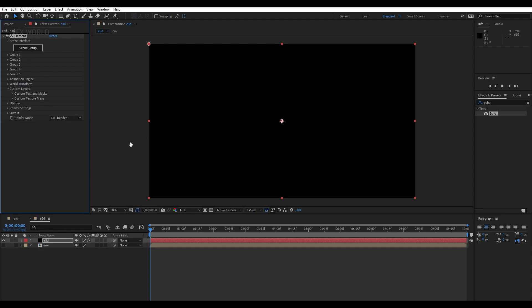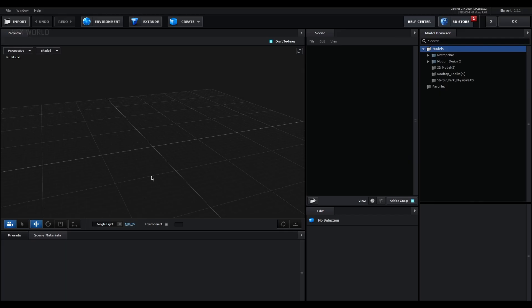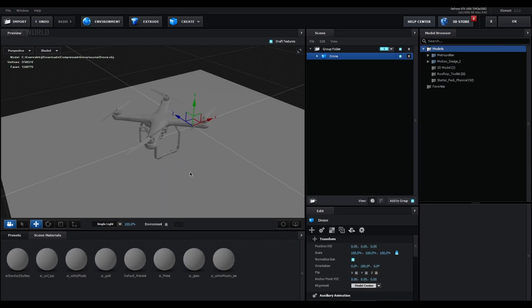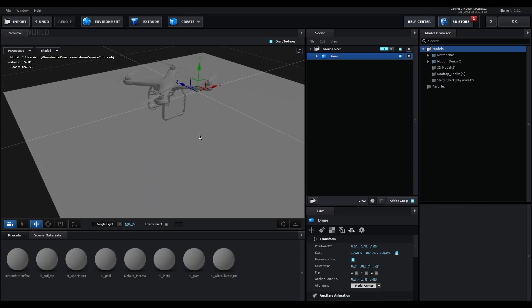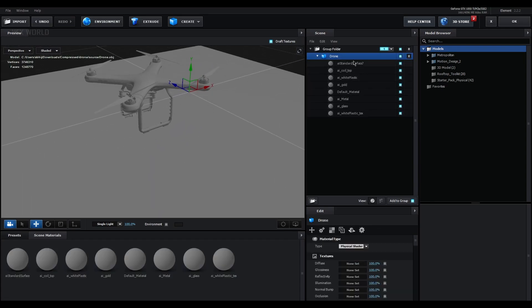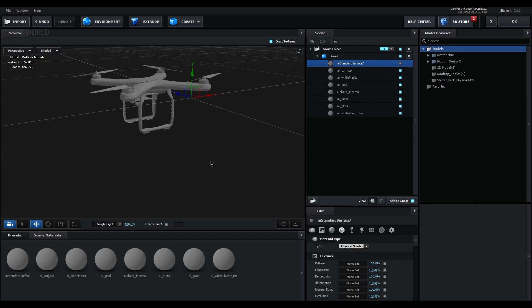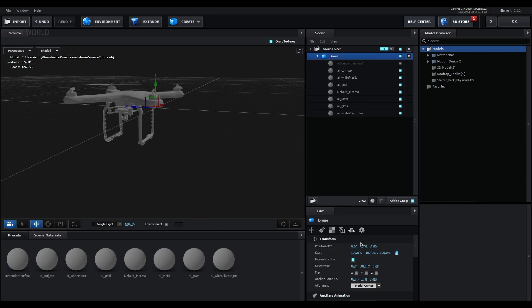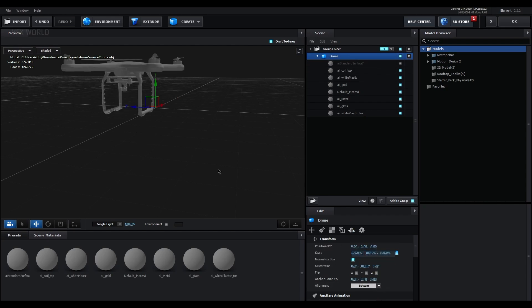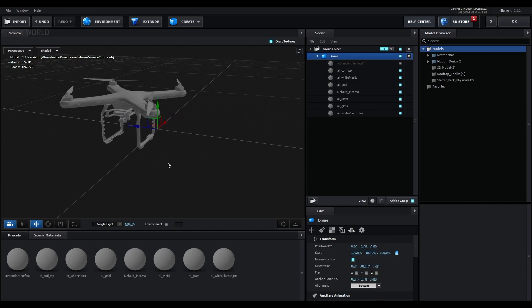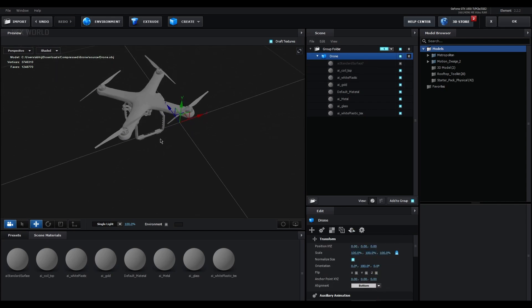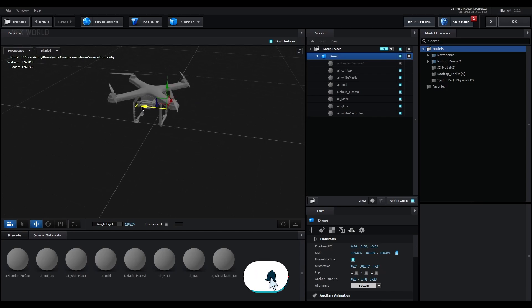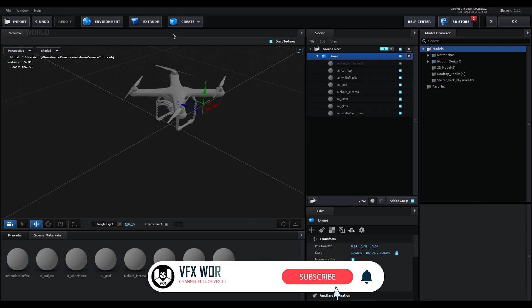Here, now inside of scene setup, first of all we have to import our model. This is my drone model and we have a by default plane here, just turn it off, we don't need that right now. Select the drone and from model center make it to bottom so now it's up on the grid. After that make the positions a bit like that, something here.